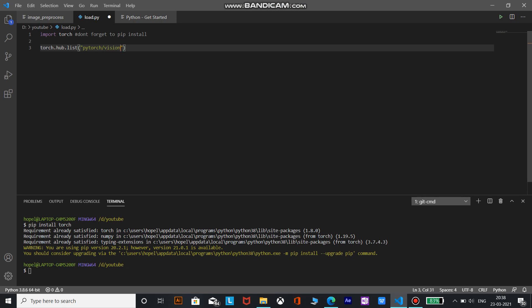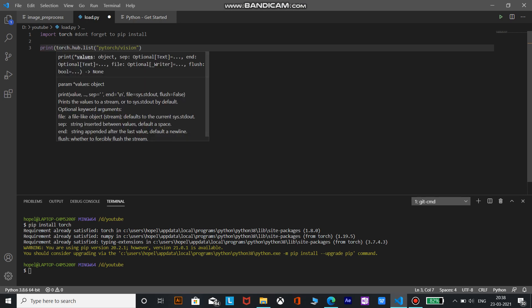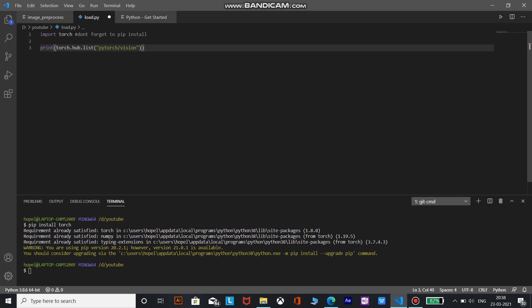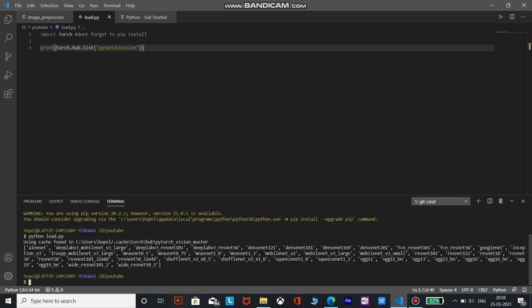Now this is a list, to show it in the terminal we need to write print command. Ctrl S, we save it and let's print it. As you can see, these are the following models that are available in the PyTorch hub. We don't need this right now because we know we will be using deep lab v3 resnet 50.